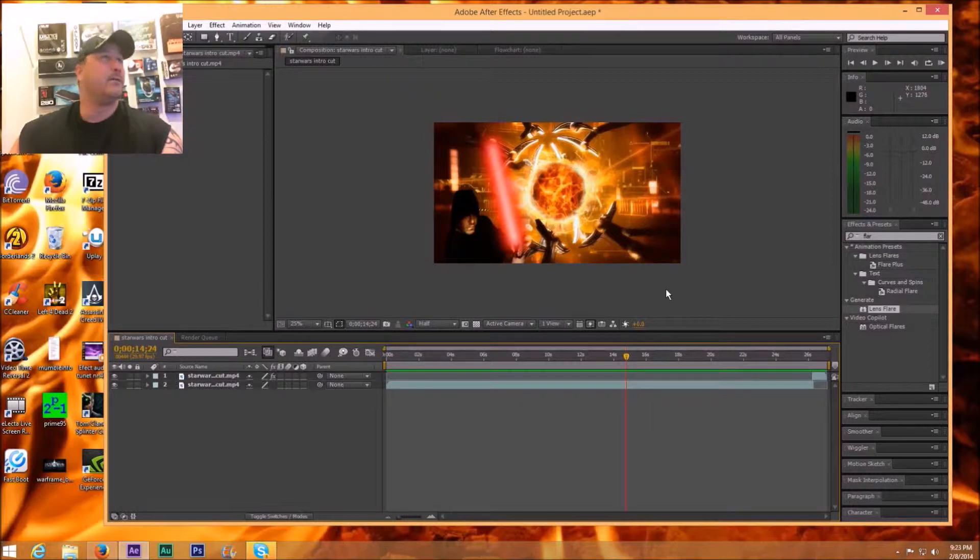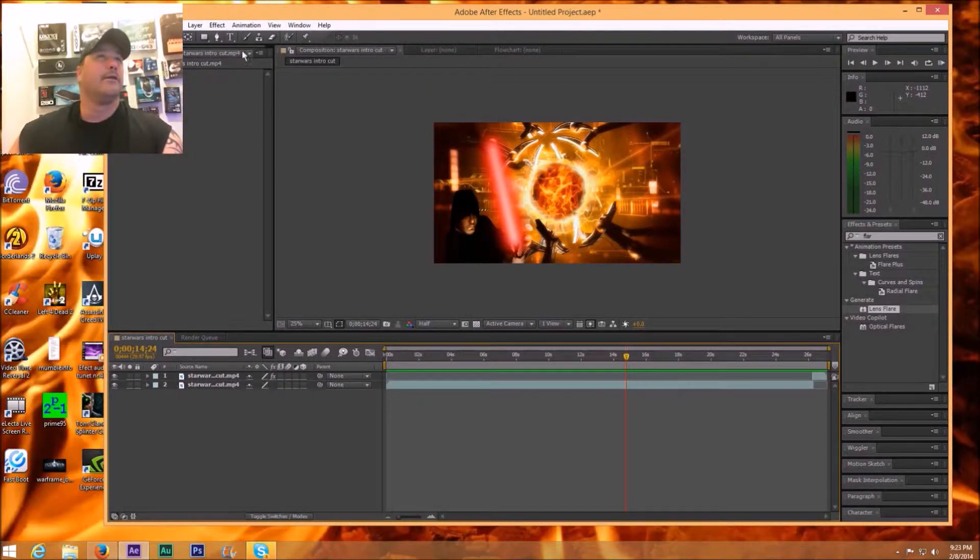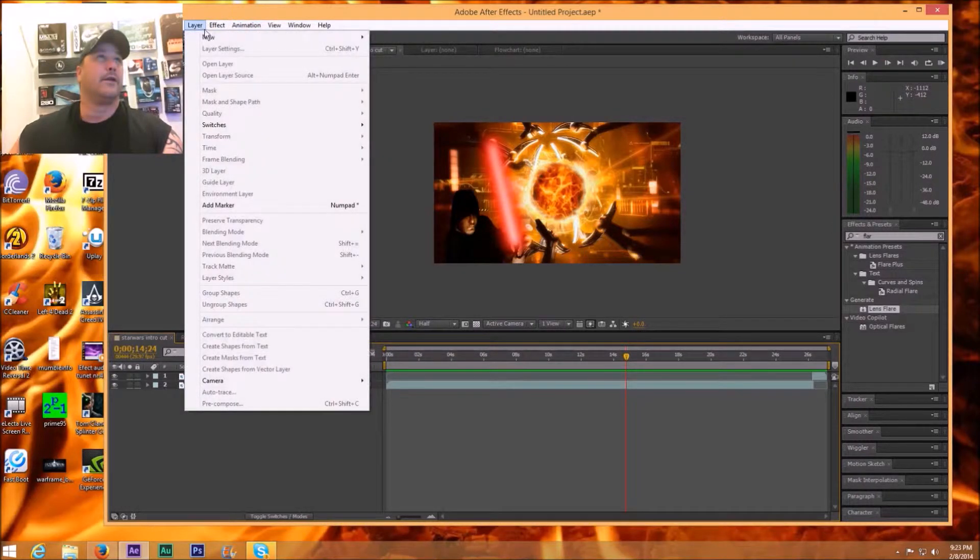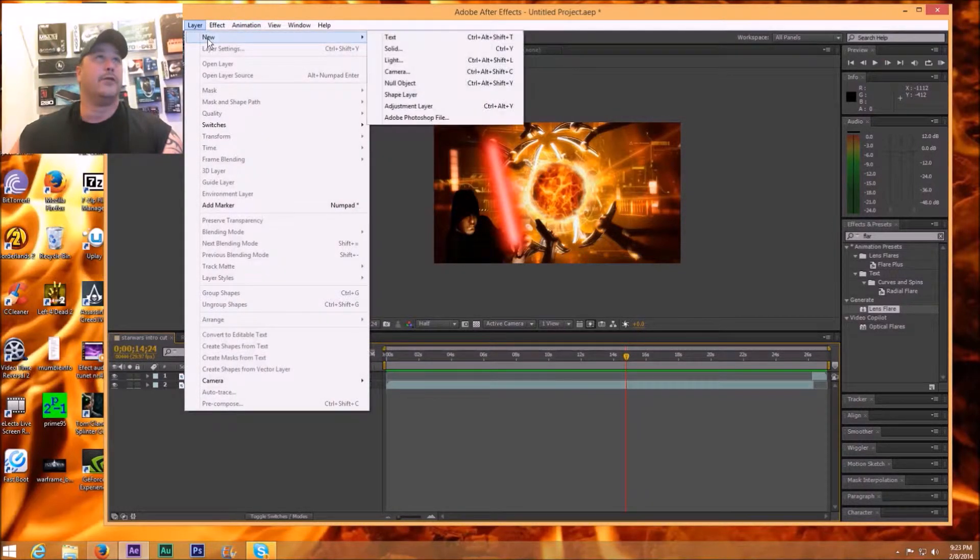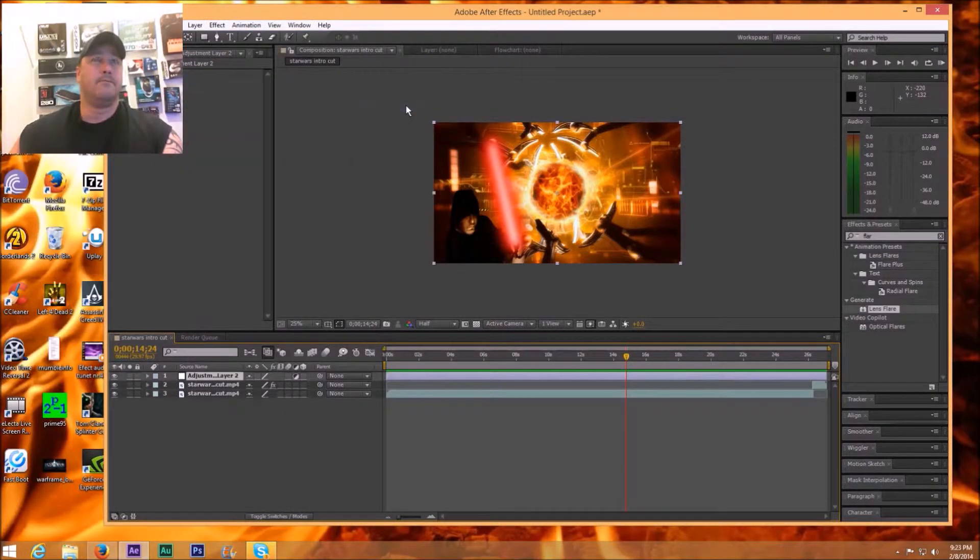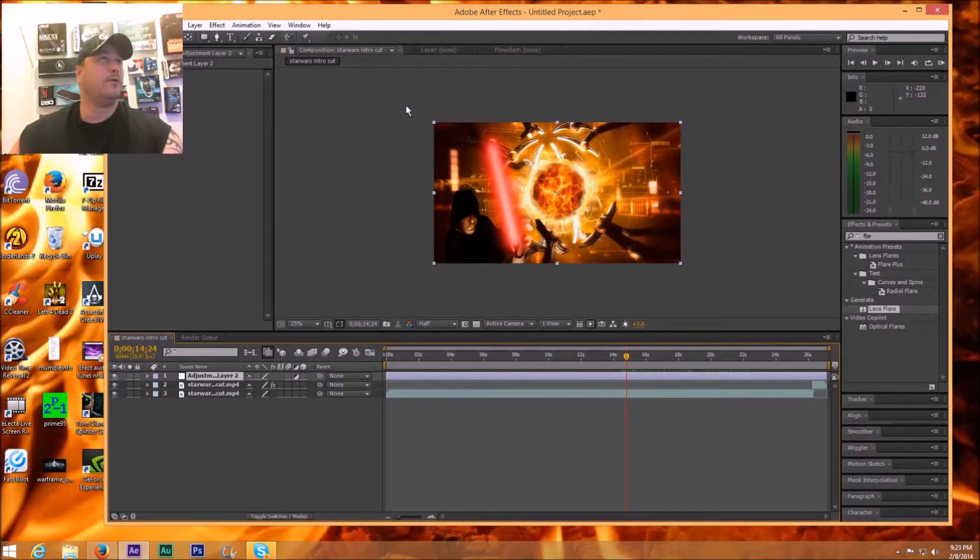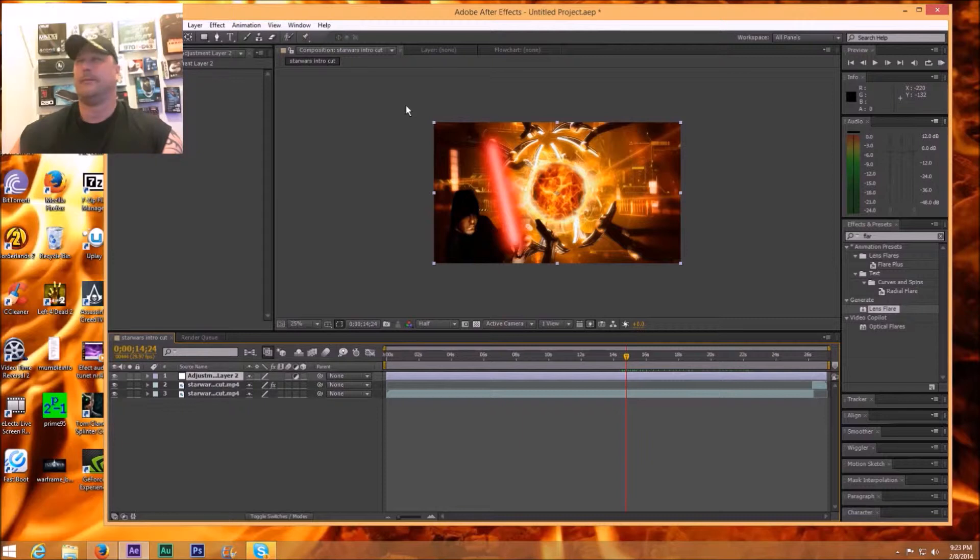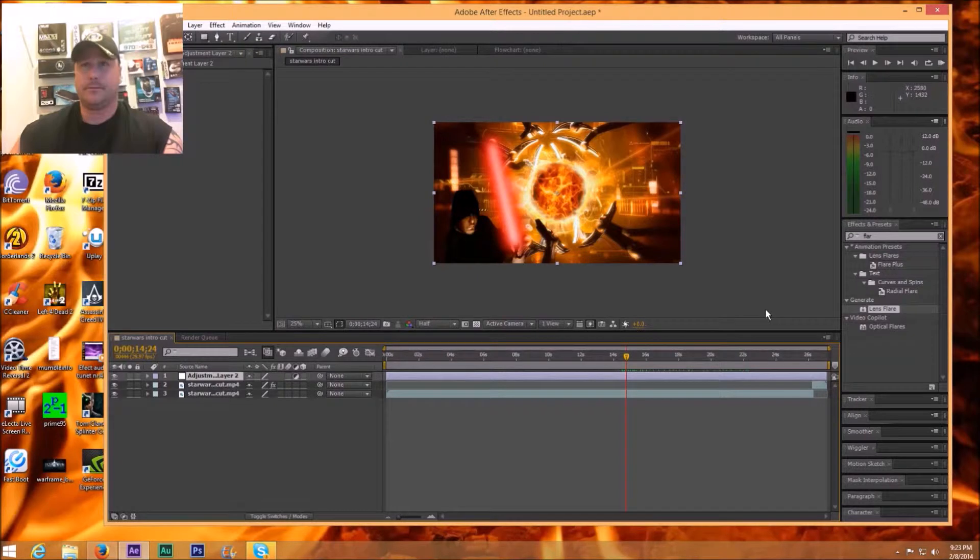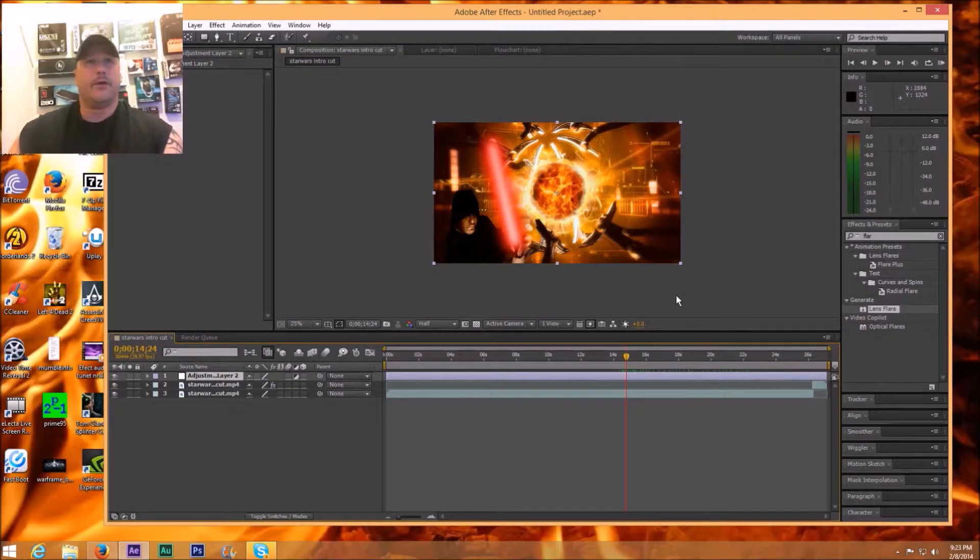So I'm going to go up to Layer right here and I'm going to add a new layer and add an adjustment layer right here.